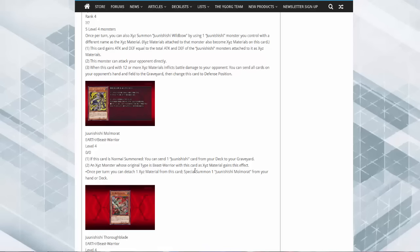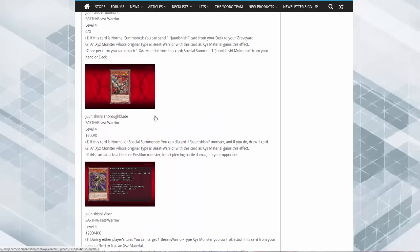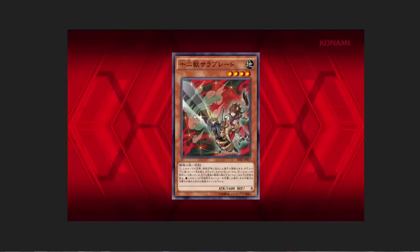Or if you XYZ summon a beast warrior, detach a material to special summon one Junishi Rat from your hand or deck. So you'll get the ability to special summon another one for an additional XYZ.